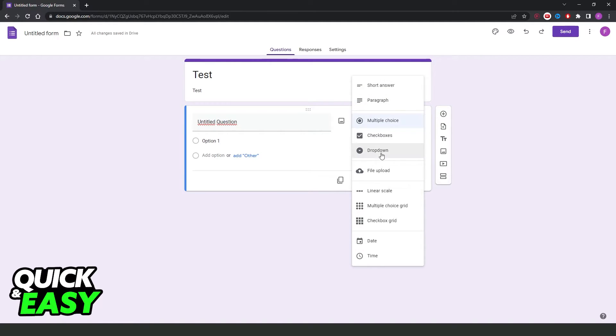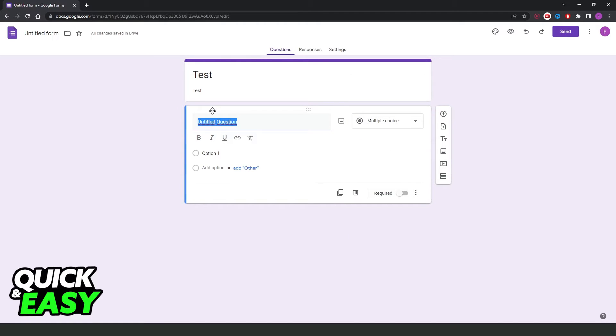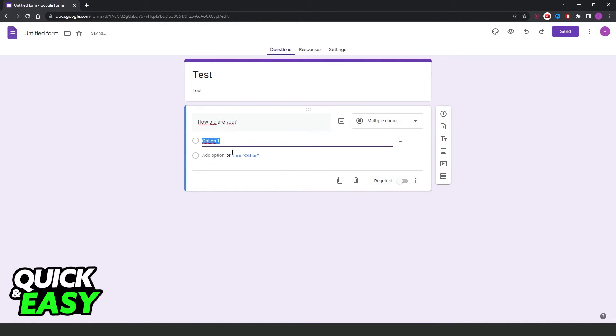The principal options are multiple choice and these two right here. Here you type your question. For example, how old are you? And on the first option, you put what you want the person to choose.